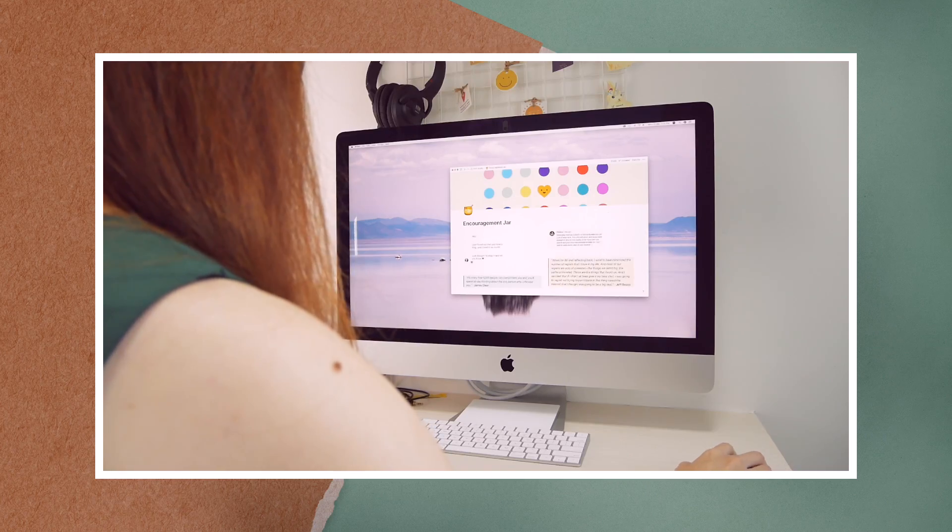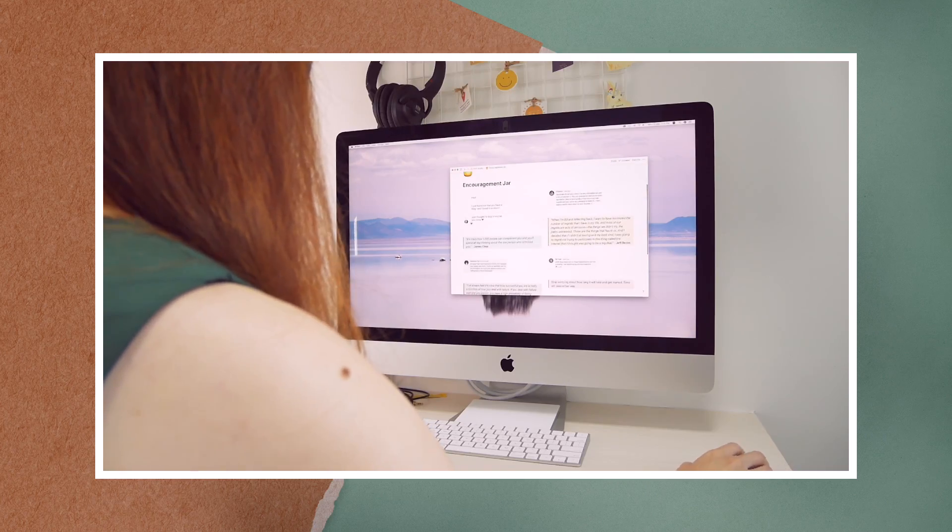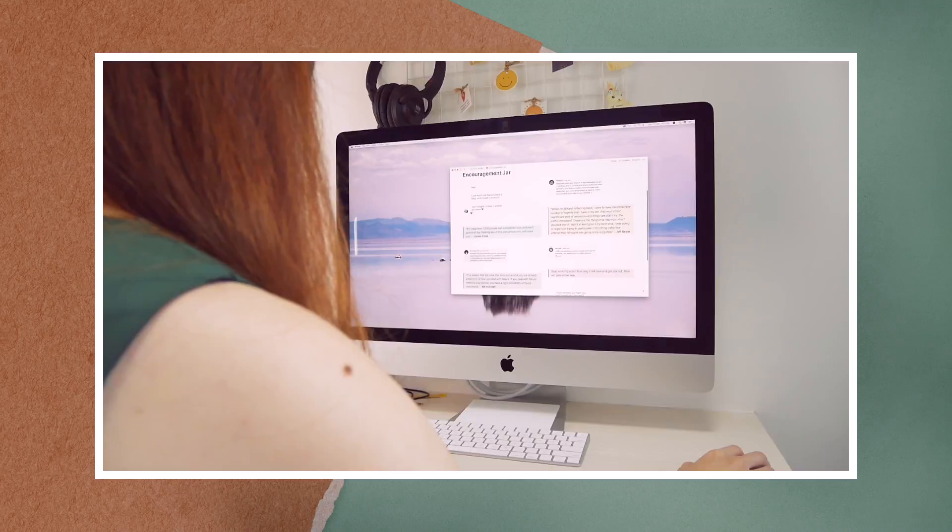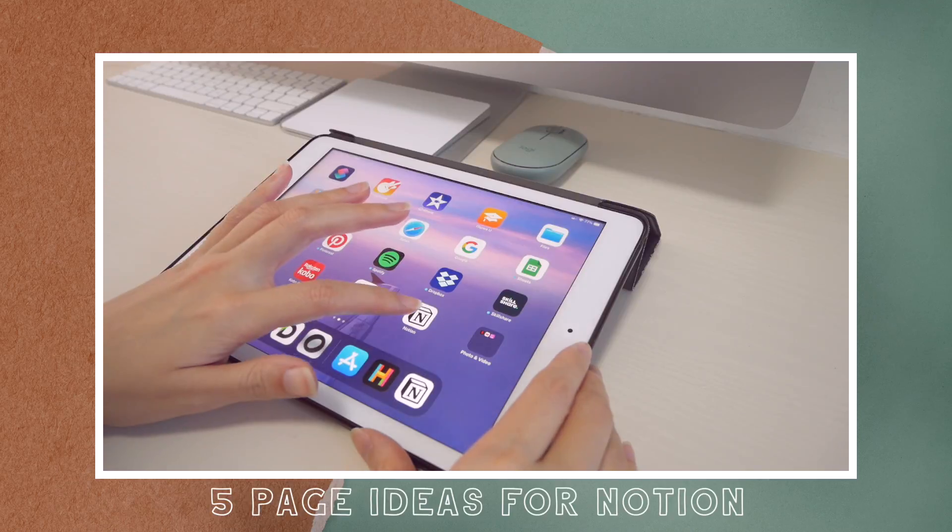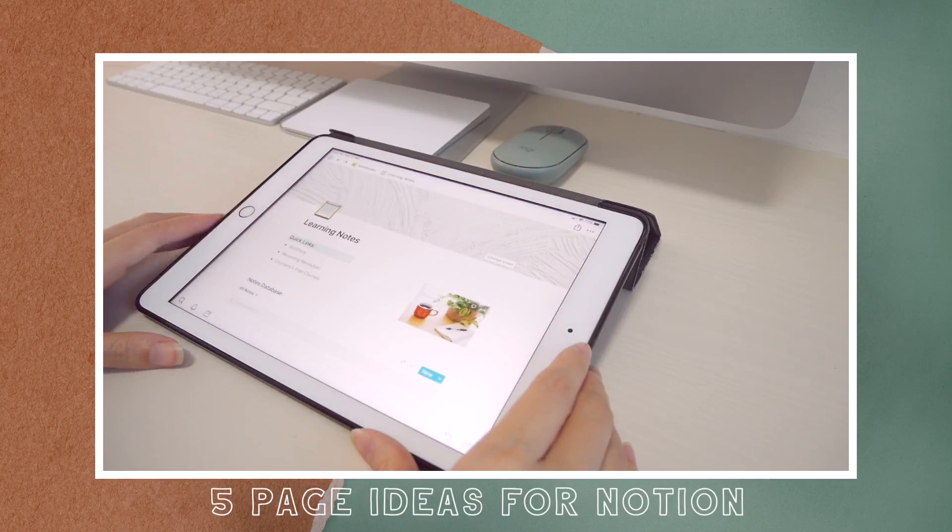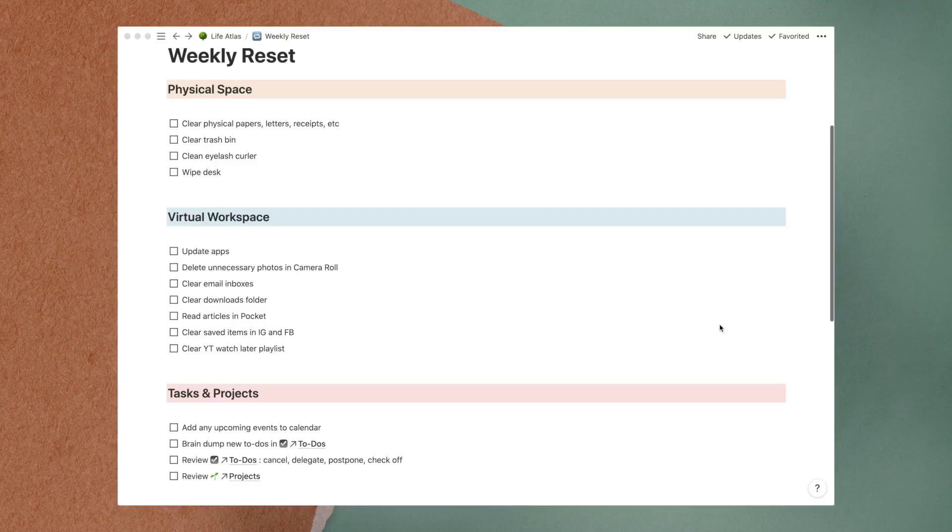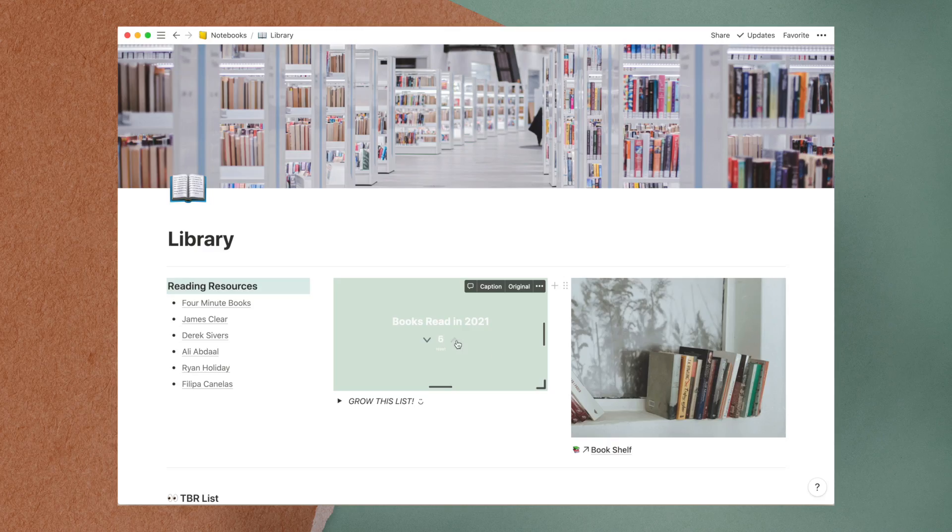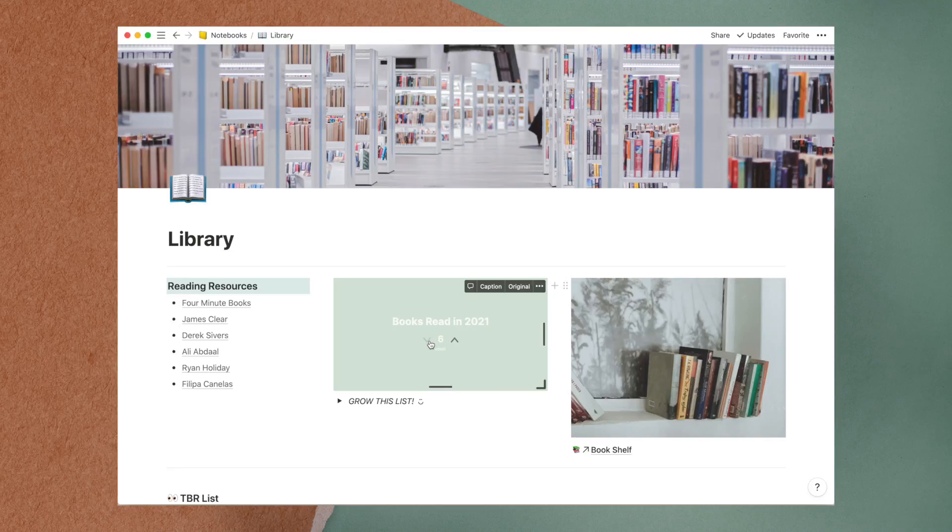Hey, welcome to my channel. In today's video, I'll be sharing 5 page ideas for Notion, which is an all-in-one application that can be used to organize anything under the sun.